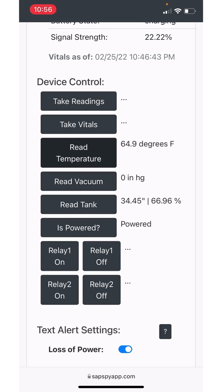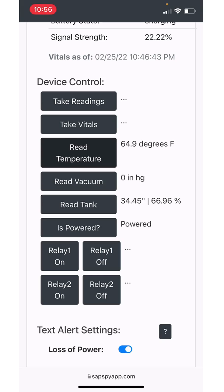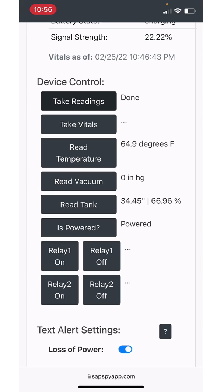When you do read temperature, read vacuum, read tank, or is powered, it's just an instantaneous reading. It'll just show up on this screen here. If you want to save this, save the readings to the dashboard and to the plots, you can use take readings. And then it's going to read the temperature, read the vacuum, read the tank level, determine if it's powered or not, and then save that information to the database. That makes it available from the trends or the dashboard page.